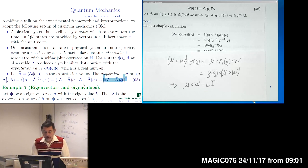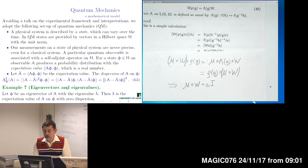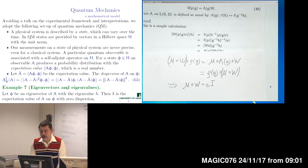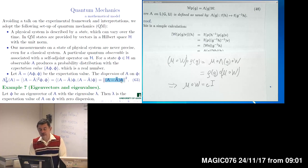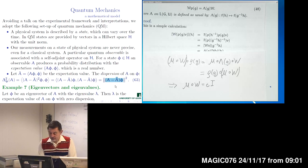A particular situation arises when our state phi is an eigenvector of observable A, returning the eigenvalue lambda. Evaluating the dispersion on such a state, that norm becomes zero, so measuring on an eigenstate gives zero dispersion — a consequence that follows directly from the definition.